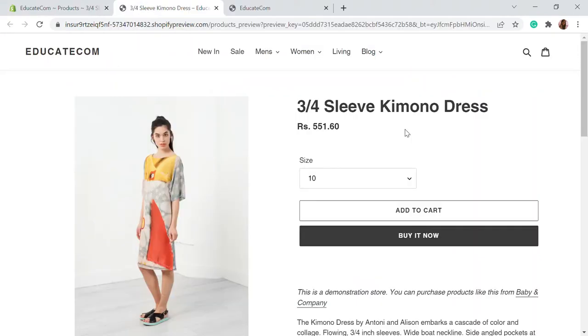Hello, welcome to Educate E-commerce, your one-stop destination for Shopify tutorials and e-commerce solutions. Today in this video, we'll be talking about SKUs and barcodes and how you can generate those for your Shopify store.